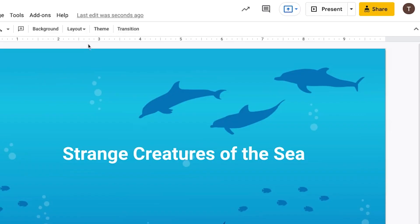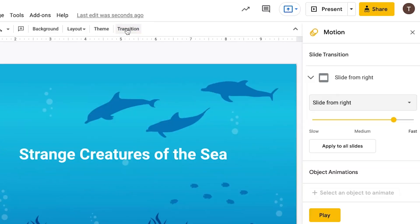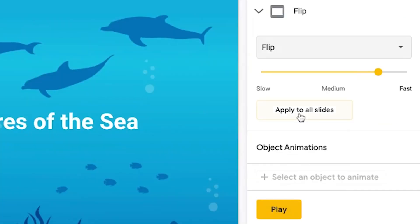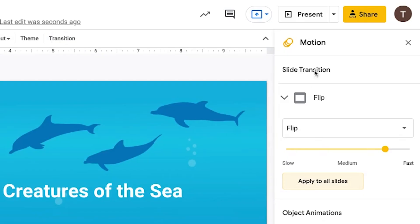Here's another pro tip. If you want to make your slideshow look cooler, click Transition in the top toolbar. Then choose an effect from the drop-down menu. Click Apply to All Slides. When it's time to present your slides, tap Present at the top right.